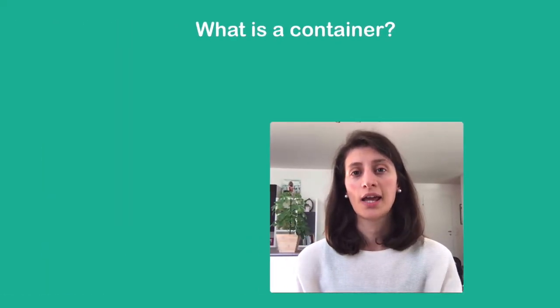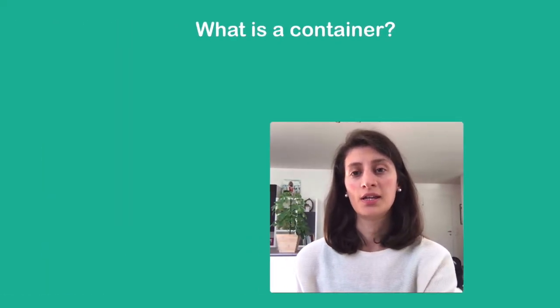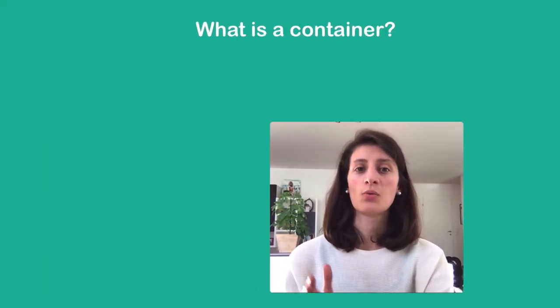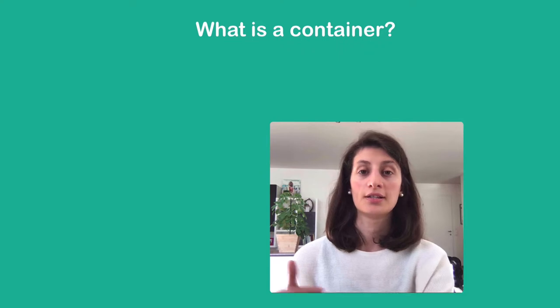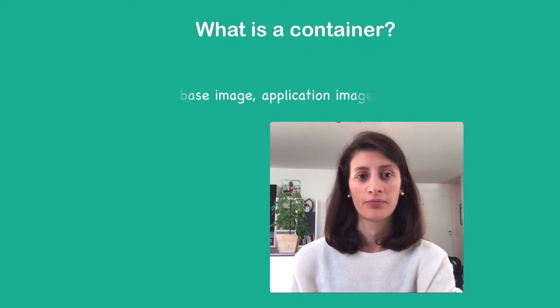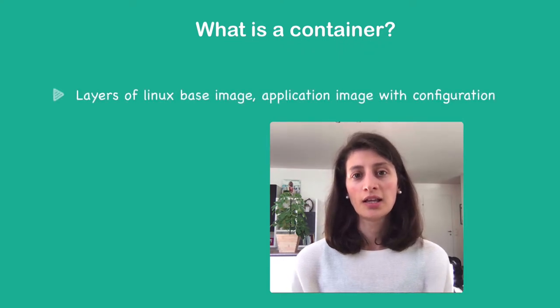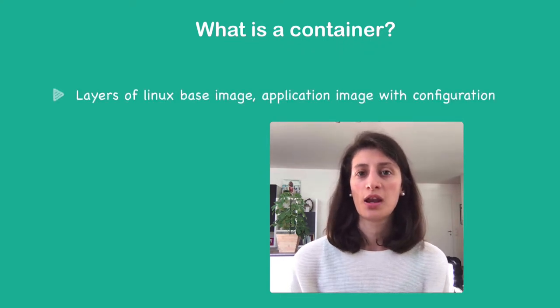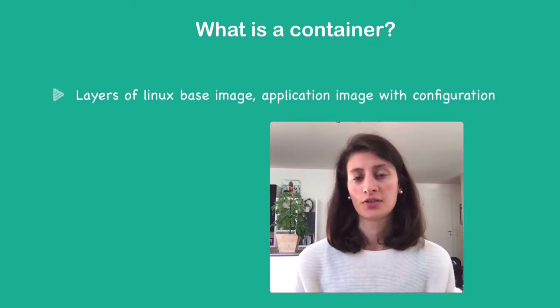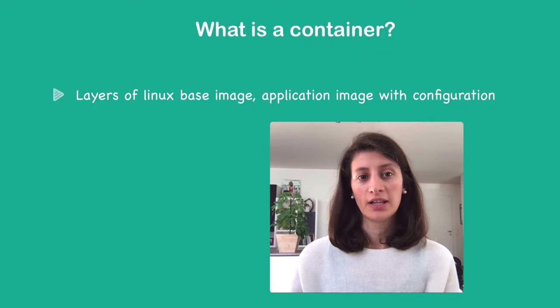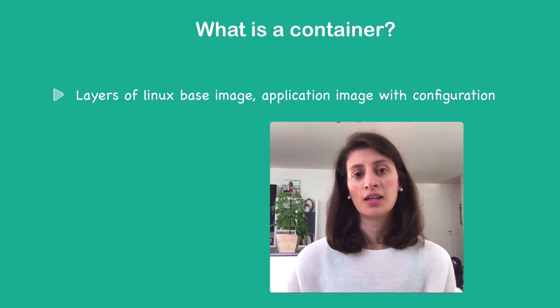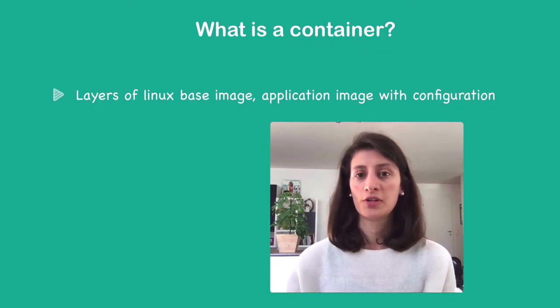Now that you know what a container concept is, let's look at what a container is technically. So technically, a container is made up of images. We have layers of stacked images on top of each other.